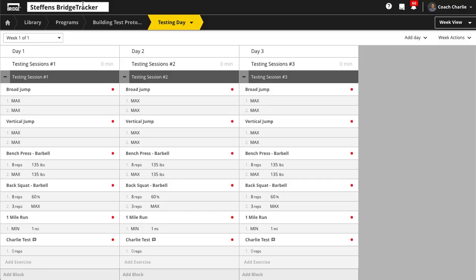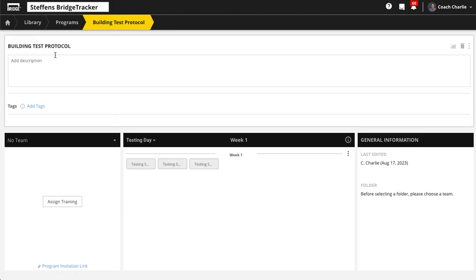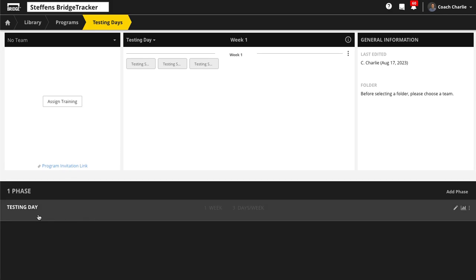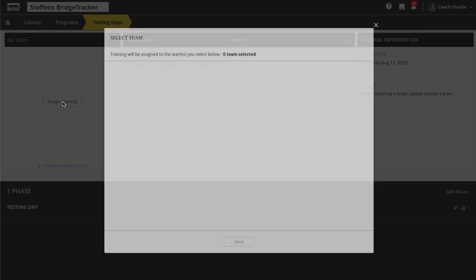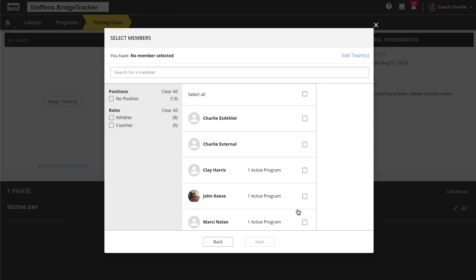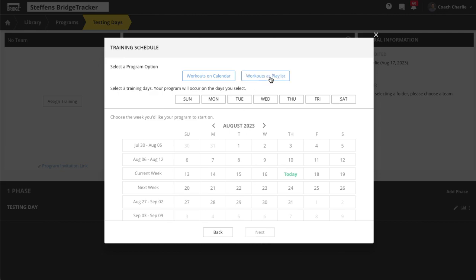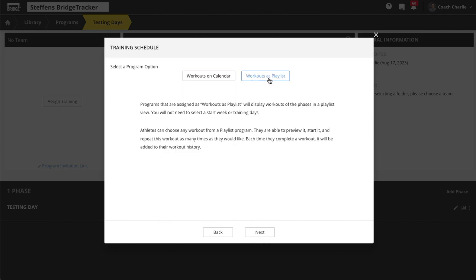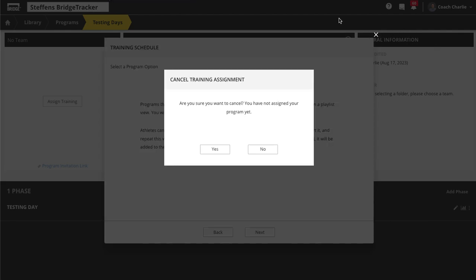One thing you can do is have a program called 'Testing Sessions' or 'Testing Days.' For clients coming in, it might have one testing day or three. You can assign this as a multi-active program — a second program — as a playlist so it's always there as an option. It won't require them to do it, but when you say 'we're doing a testing day today,' they just click on it and it's there on demand. You can add and remove athletes from it whenever you want.